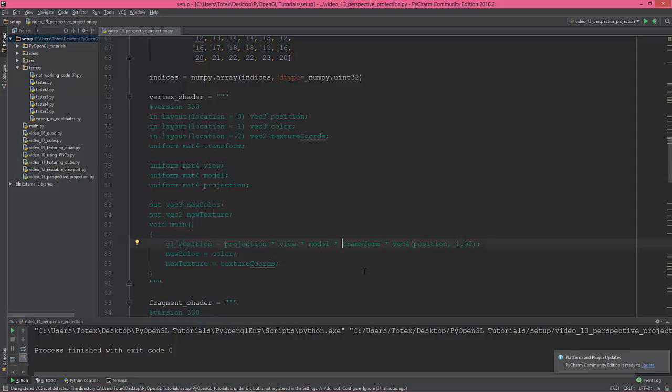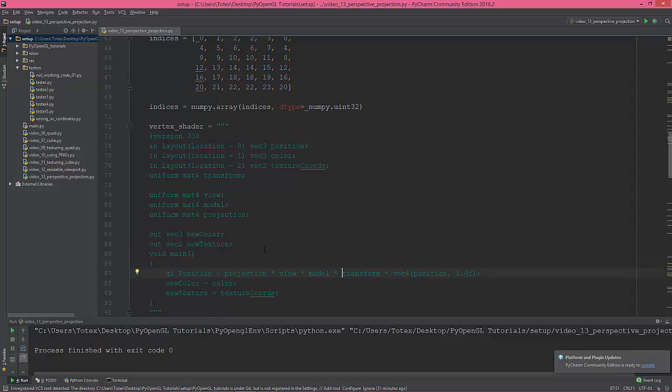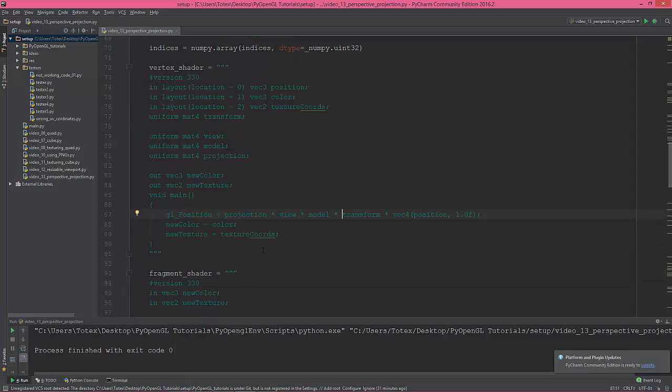Projection, view, model, transform. And it needs to be in this order, so some weird things happen when you're not multiplying in this order. You need to read it, I think, from the right to left.